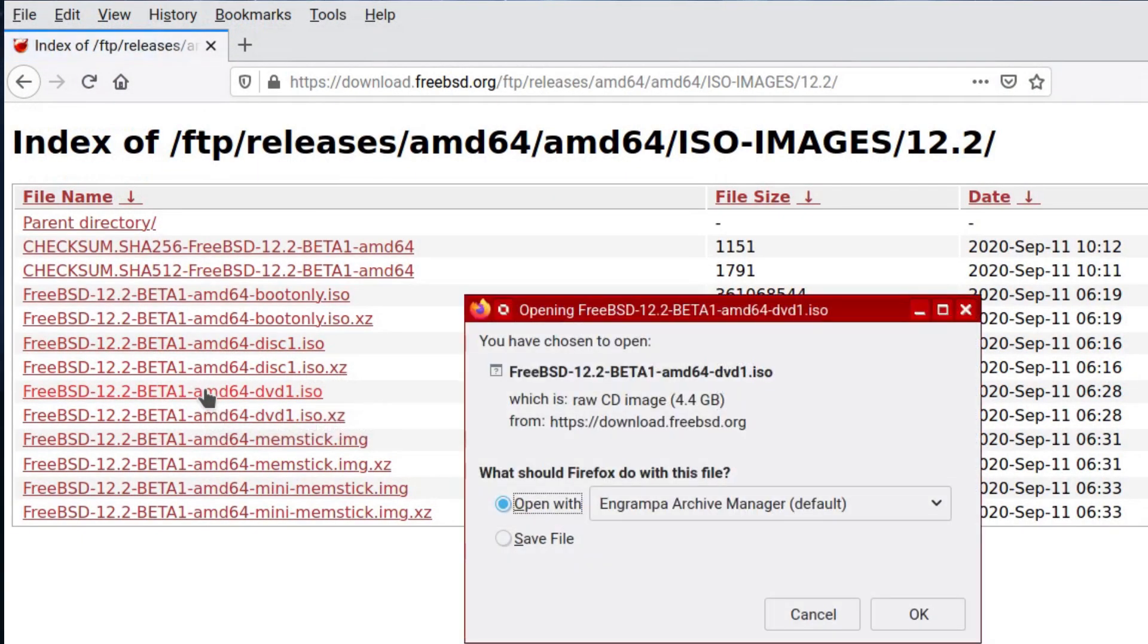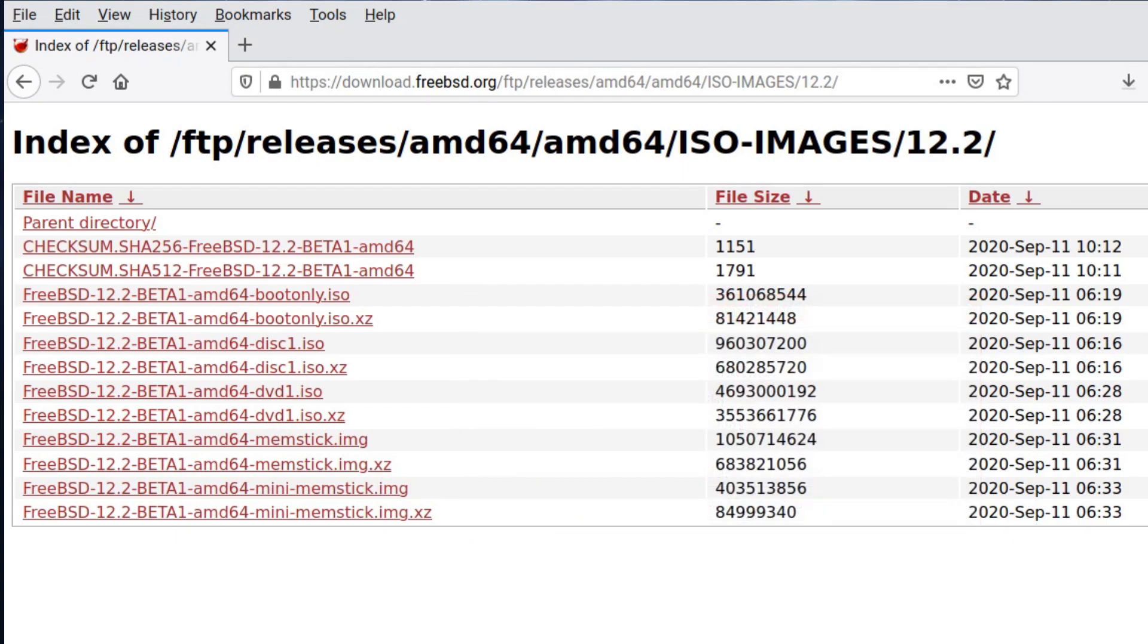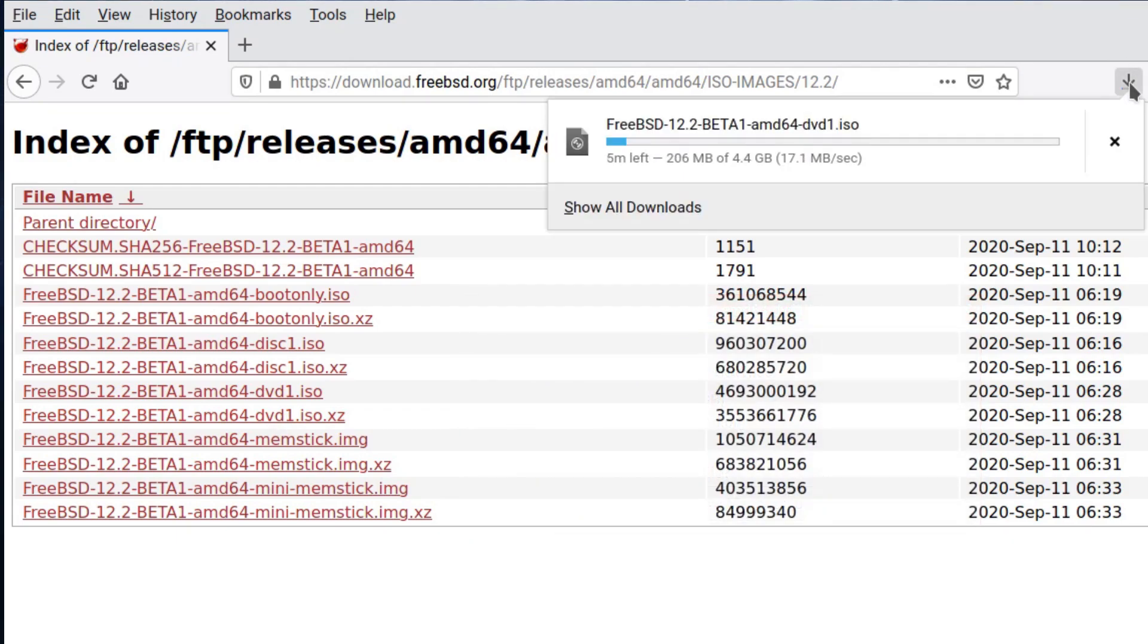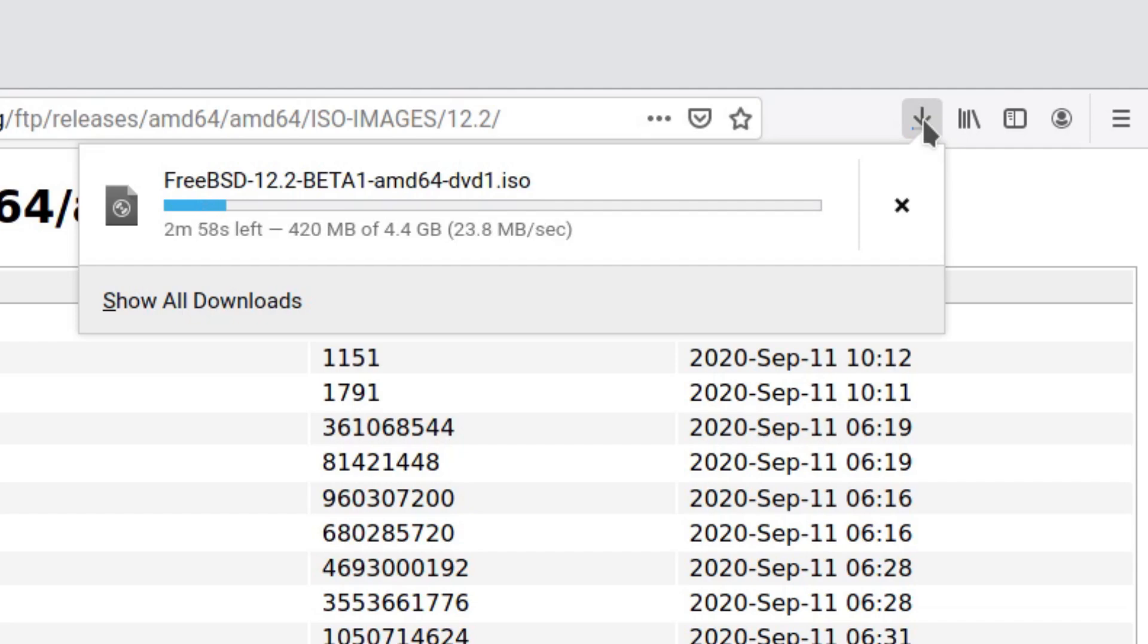Right, there we are. I'm just going to download the ISO. I'm going to go for the 4.4 gigabyte DVD image. And for those who say that the FreeBSD servers are slow, look at that, it's pushing up almost to my max speed, just a little bit more, that's not too bad.